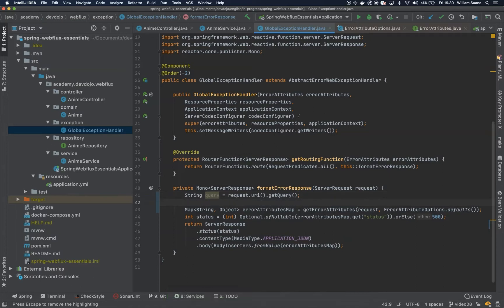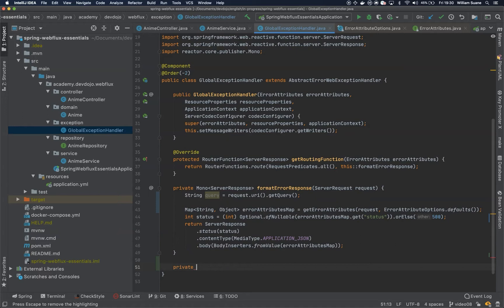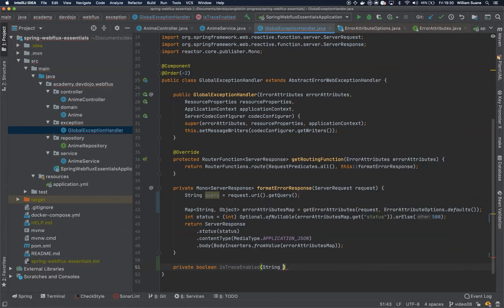And you can easily create like a private boolean isTraceEnabled through string query.